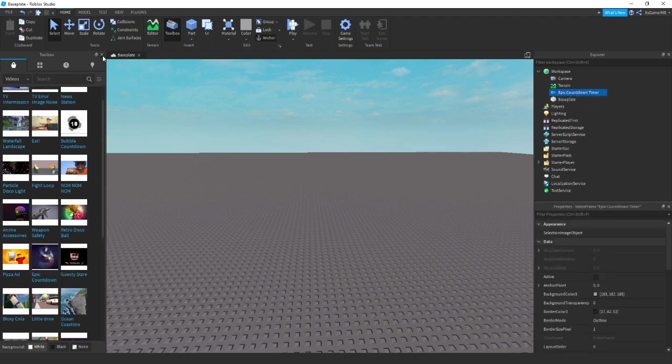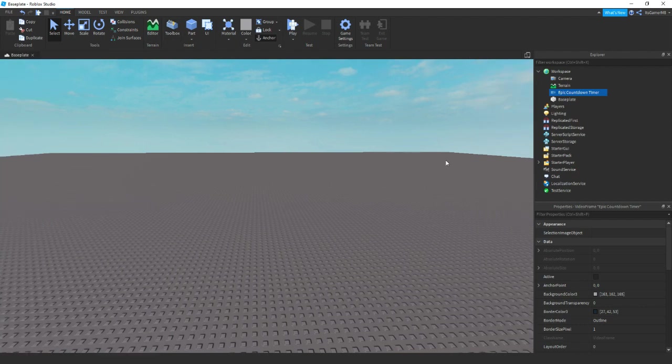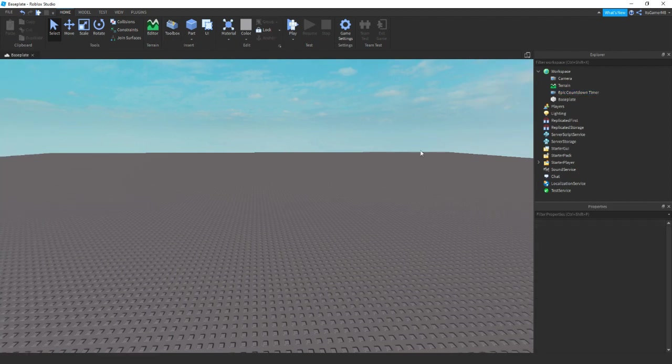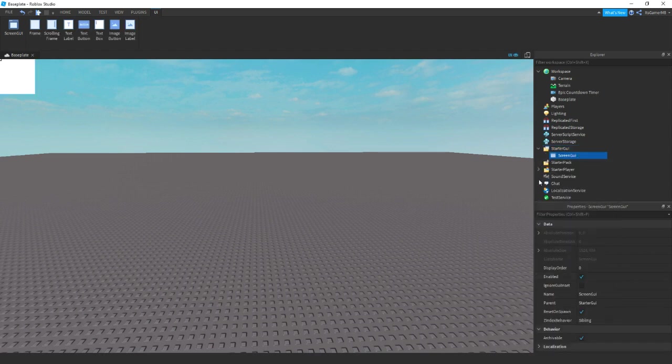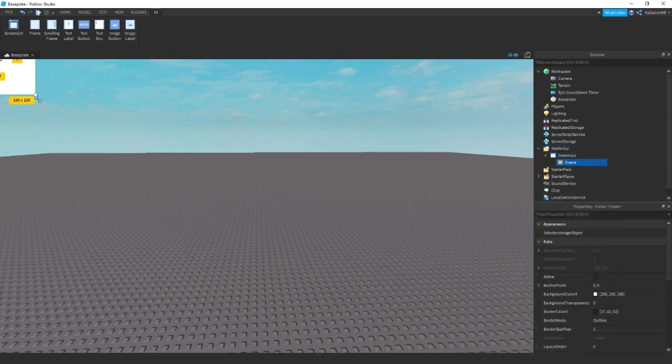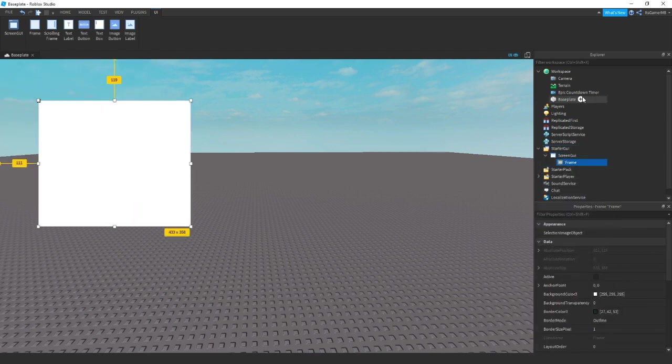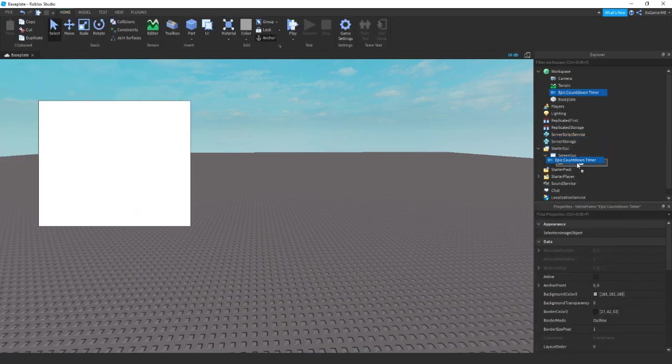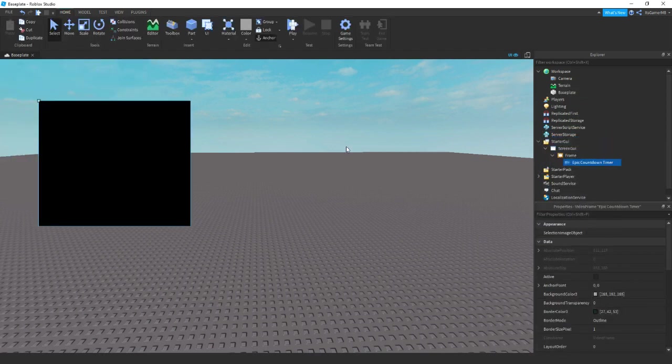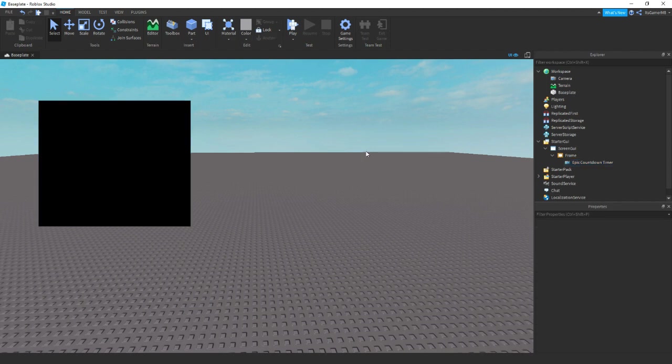Now that once we've done that we can close off the toolbox. So videos are like GUIs, so you can put them onto a screen GUI into a frame and then drag it in like that.